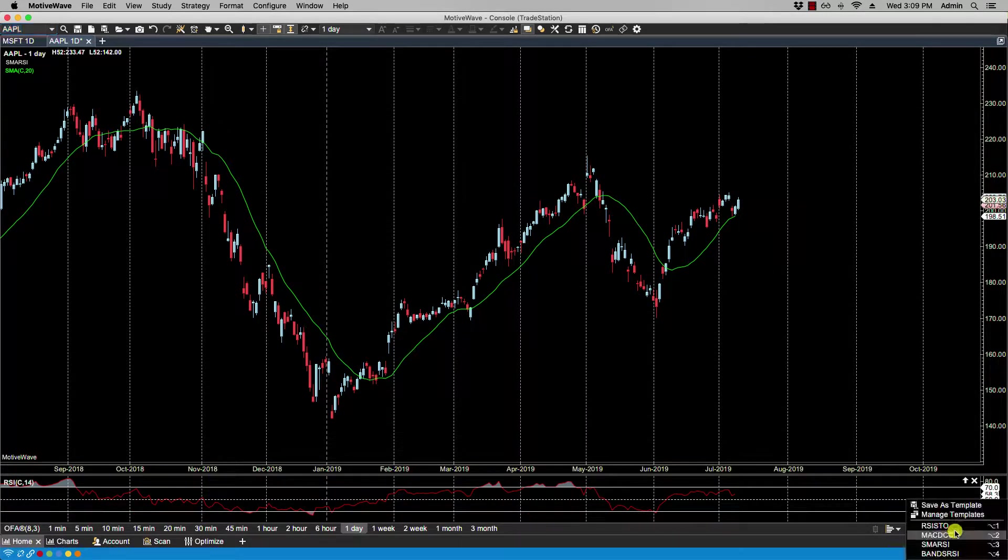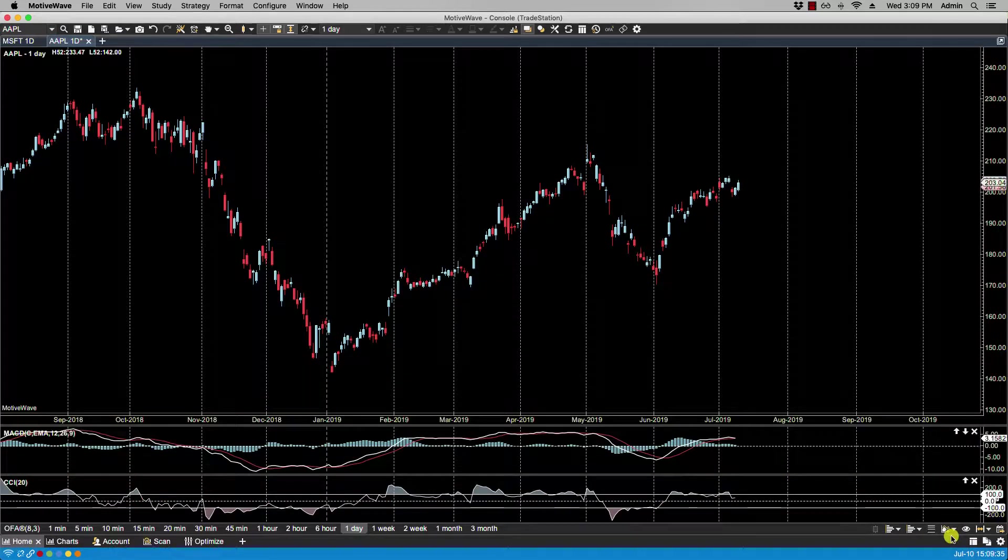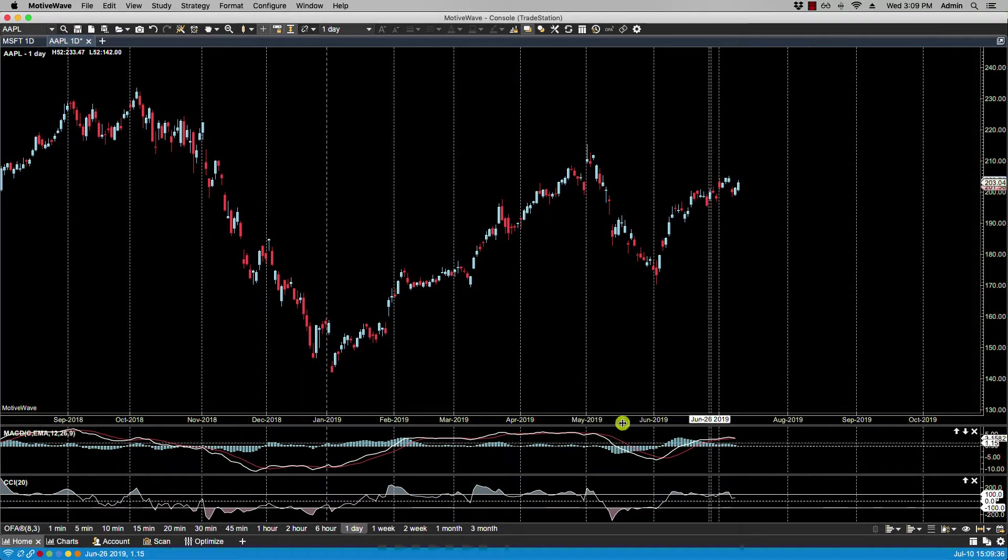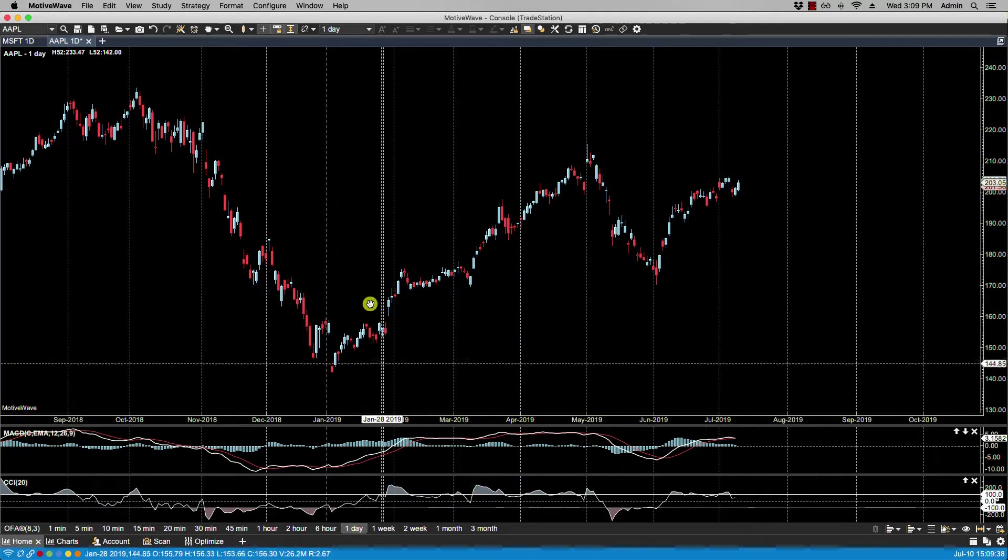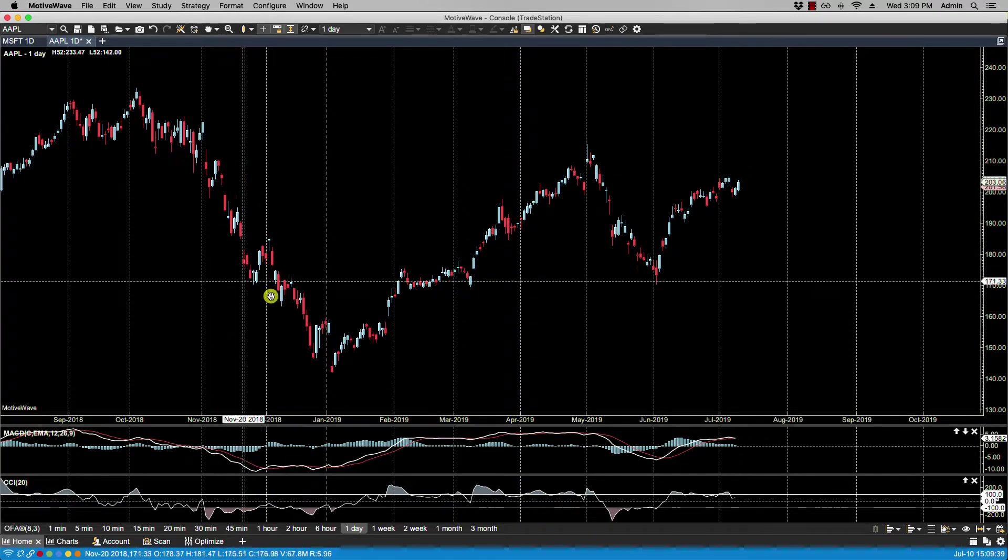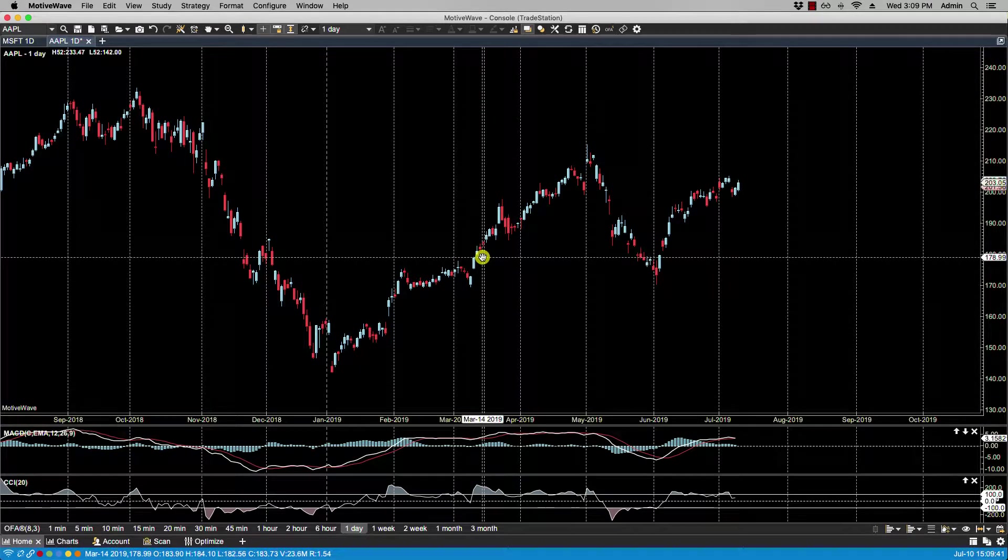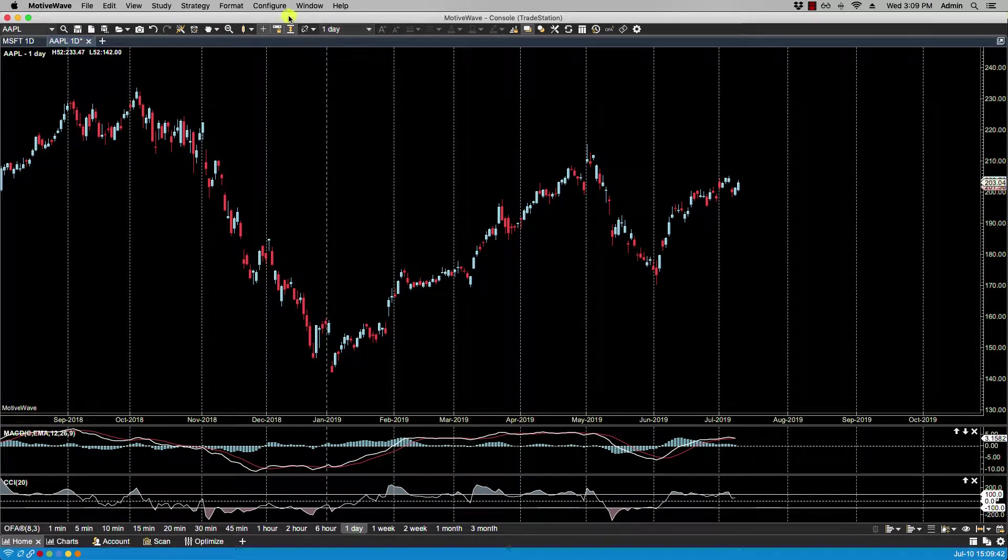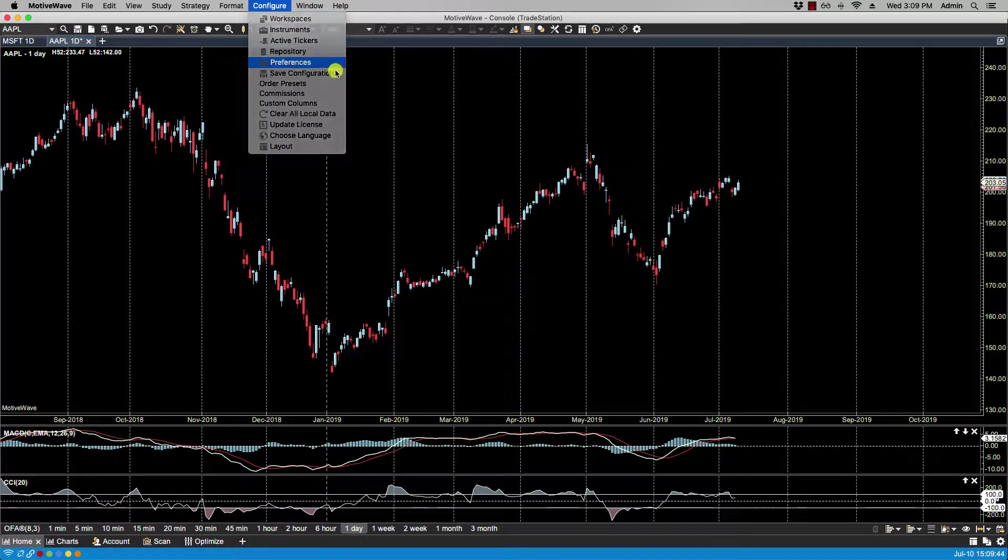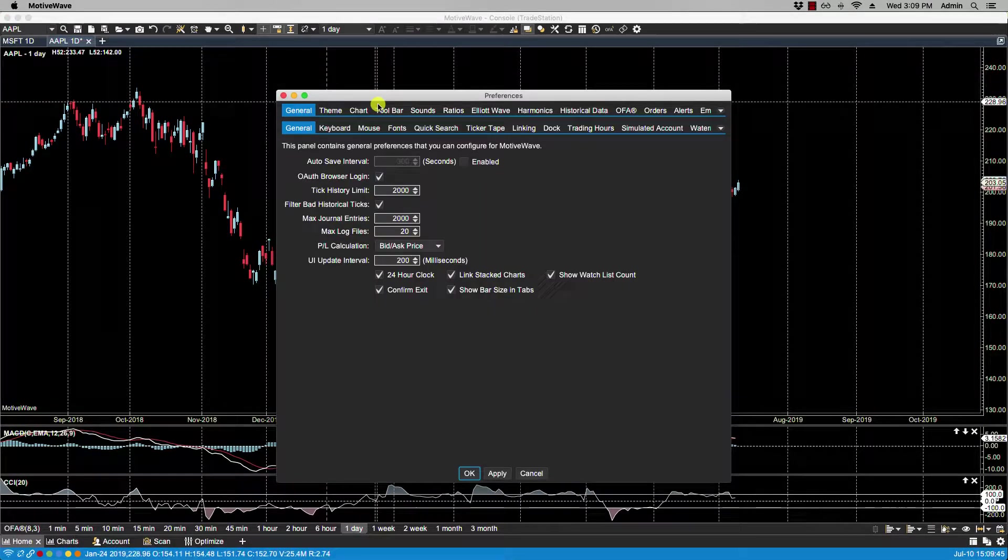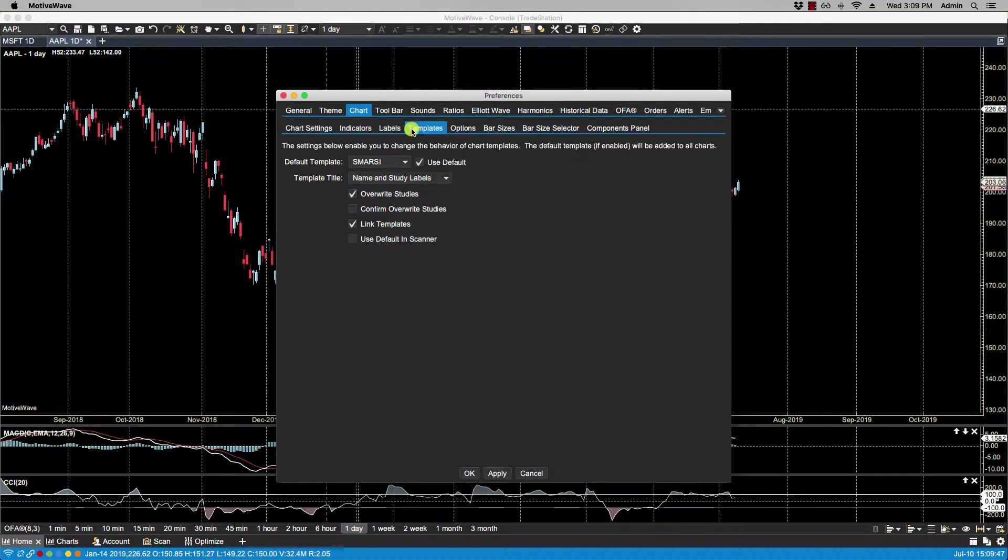So if I go back and select again MACD CCI, you'll notice this time that the RSI and the SMA are not on the chart—they have been overwritten. So let's go back to Chart Templates.